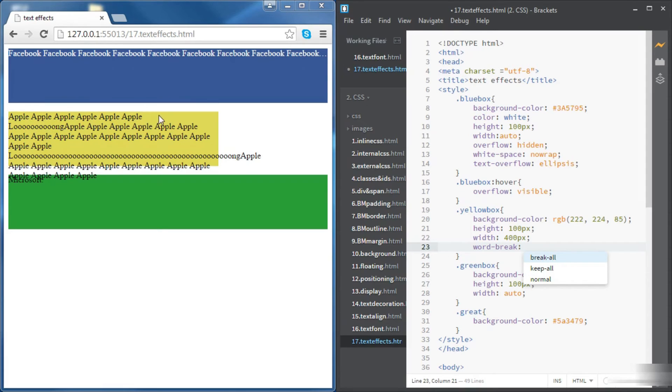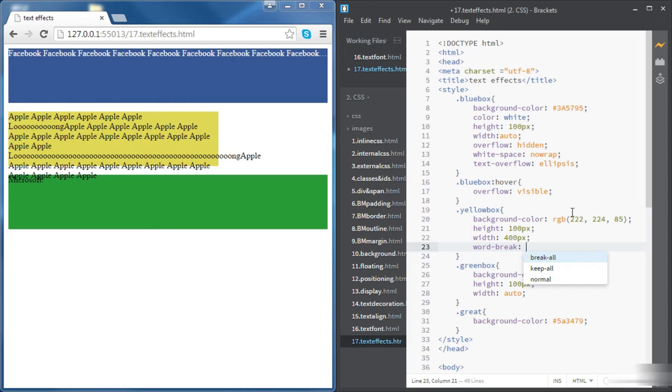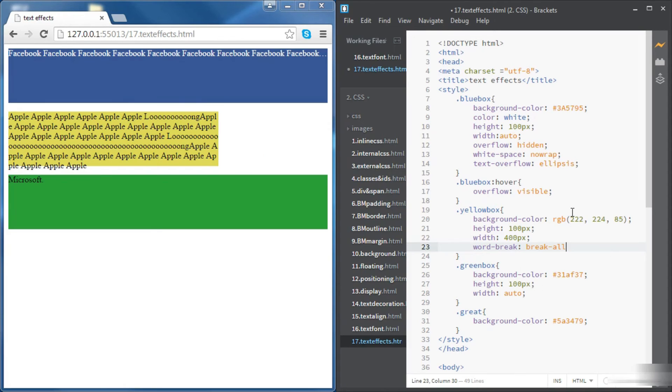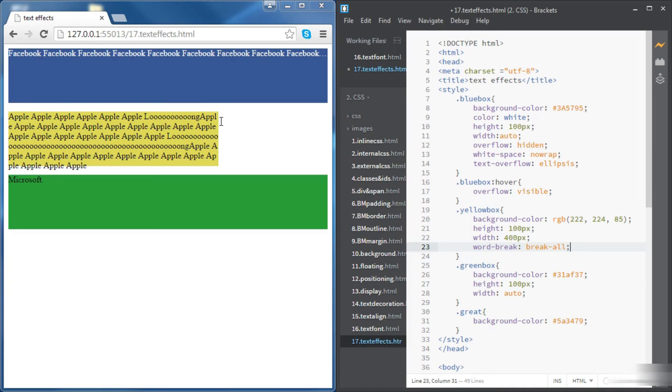The reason why we had a line break there is because this word is too long but we couldn't break it. But now we're going to set this property of word break to break all. Now we can see that this word is broken. You can see that it's broken between the letter L and the letter E.